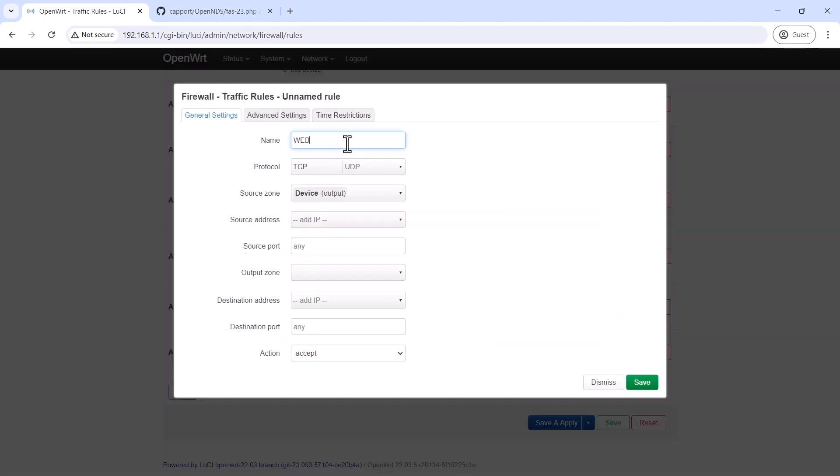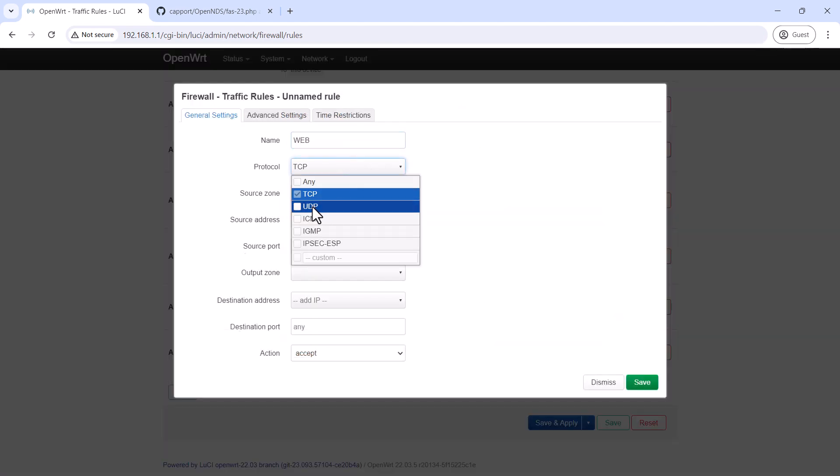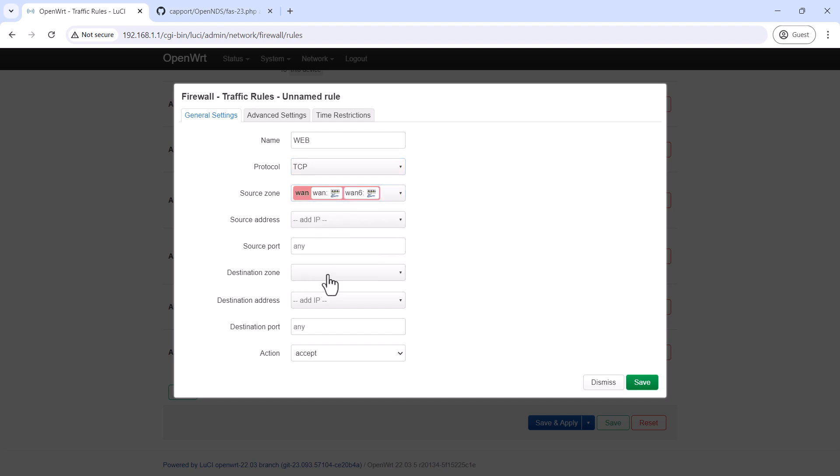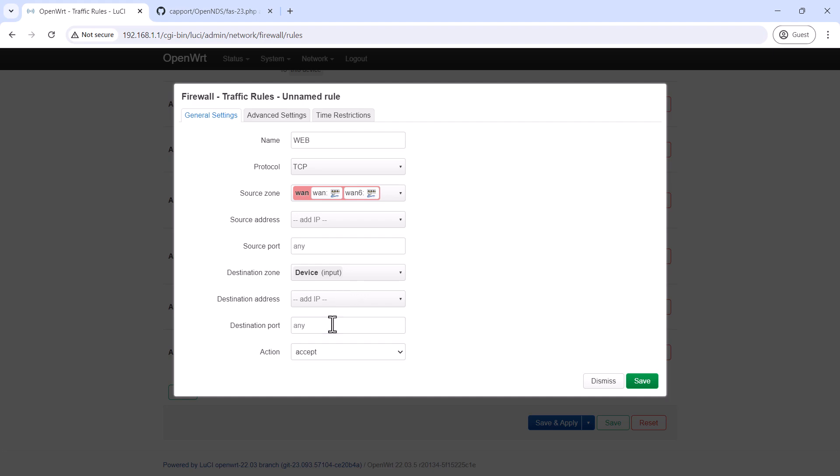The first rule is that we are going to enable web access from the WAN side. So, the source zone is going to be WAN and the destination zone is going to be device and destination port will be 80.